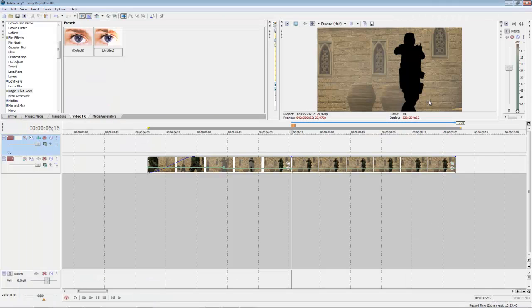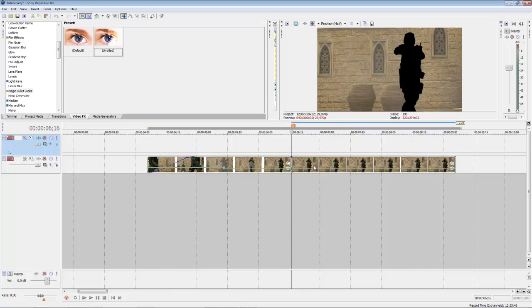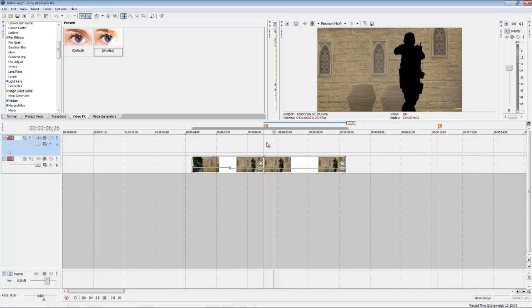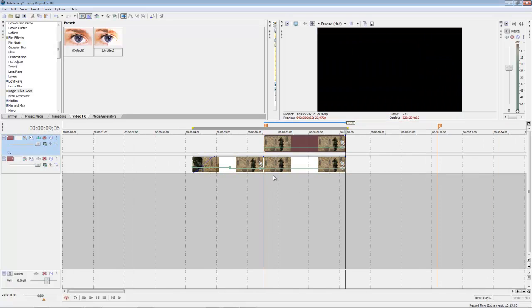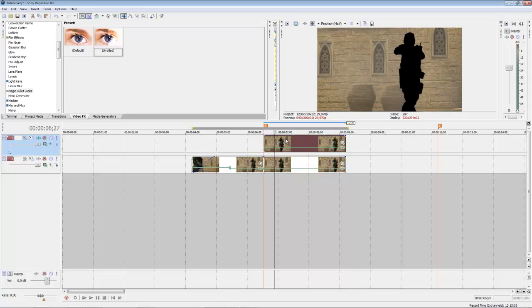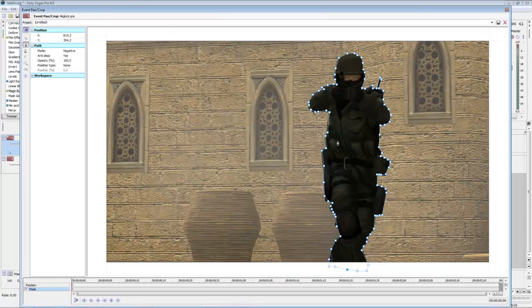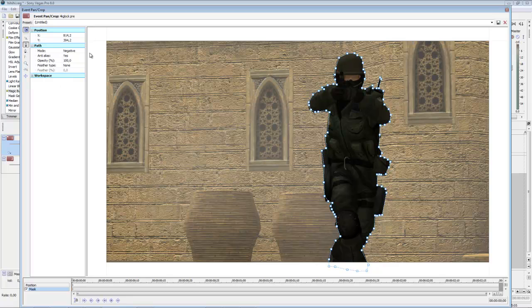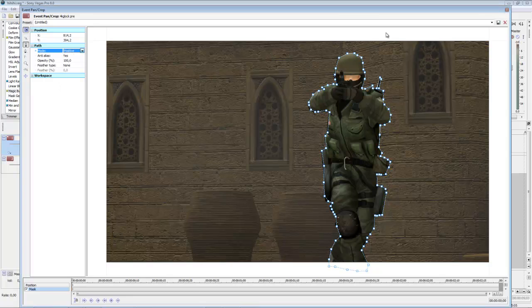Now you can see there. Now copy this track and paste it in the second one. Now go here to Event Panel Crop and choose Mode Positive.